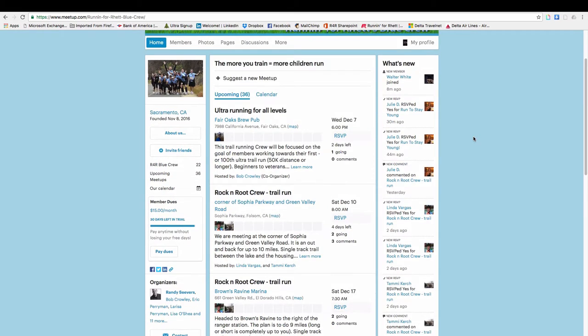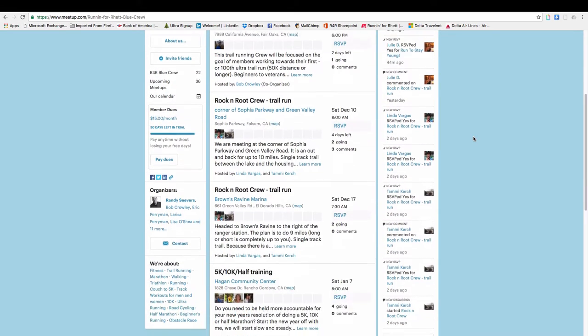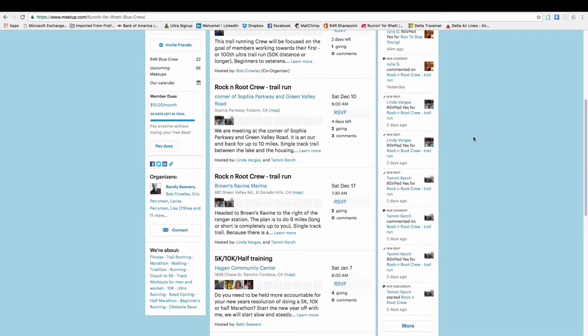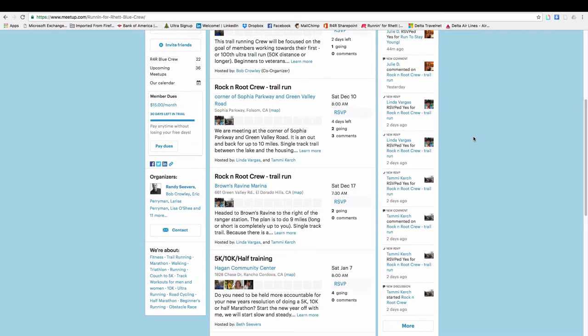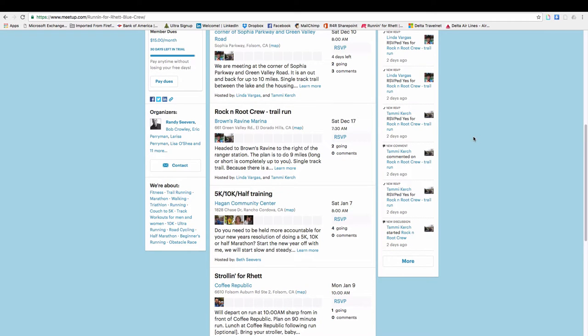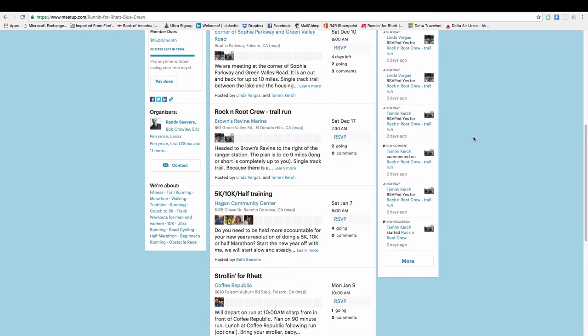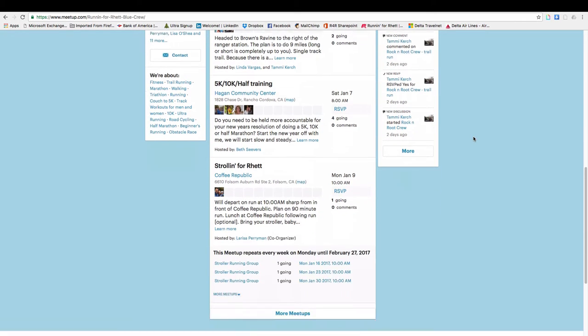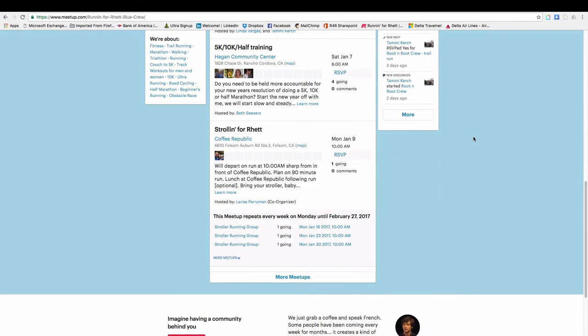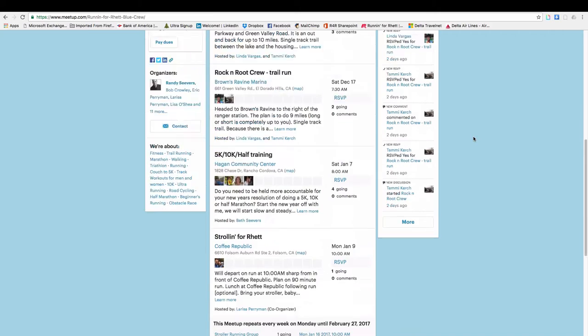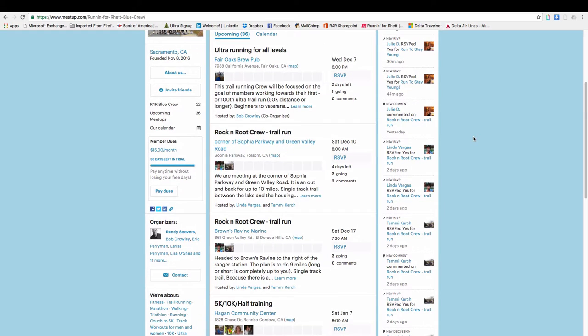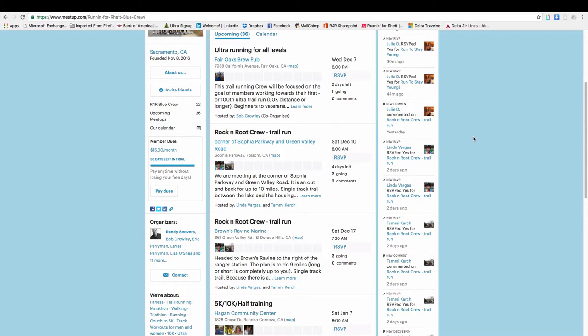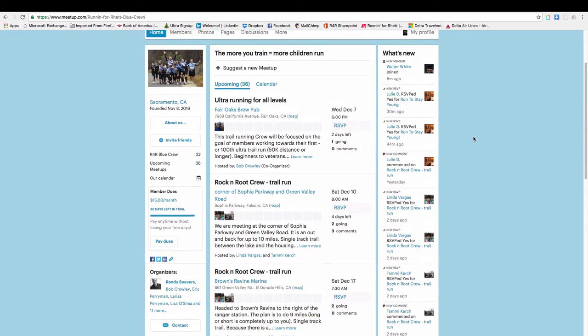And everything from ultra running to trail running to half marathon, 5K training, strolling for Red, moms and strollers, or dads and strollers, etc. There's all sorts of information here.